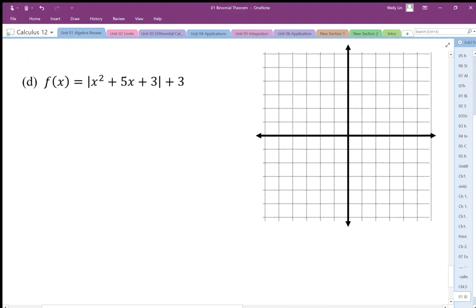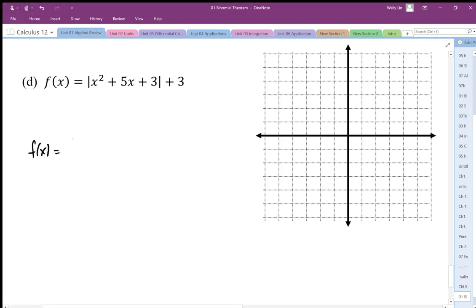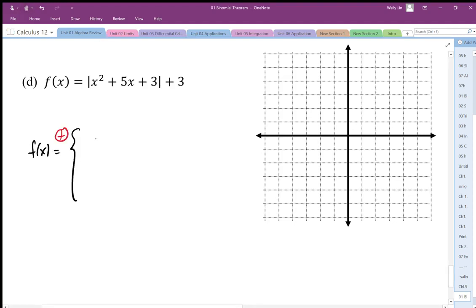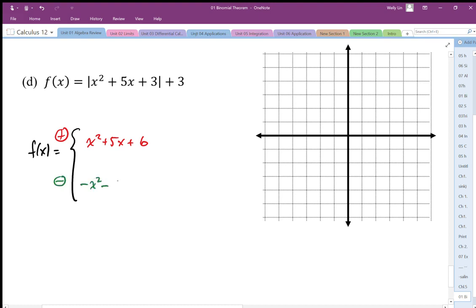Now for the last one, we're going to graph this absolute value parabola. We have to come up with the pieces ourselves. When we graph this we have our positive and negative pieces. The positive version is going to be x squared plus 5x plus 3 plus 3, which I'll write as plus 6. The negative version is going to be negative x squared minus 5x minus 3 plus 3.